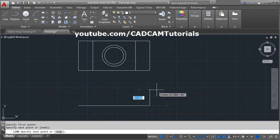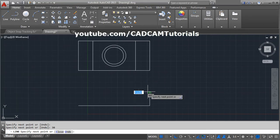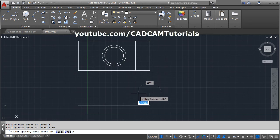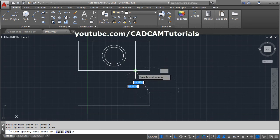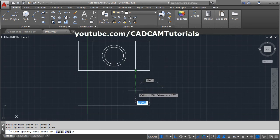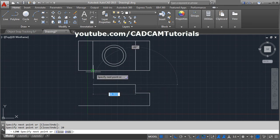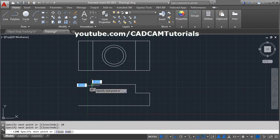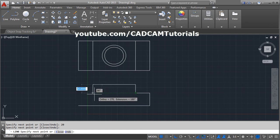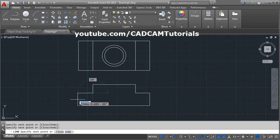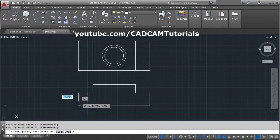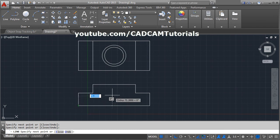Give the height of 30, Enter, Enter. This line's length is the same as this top view line — take your cursor there and take it down and click there. Height is 20, Enter. Then track this point, track this point, track this point, track this point, click, Enter.